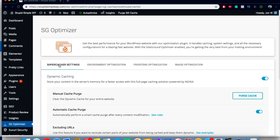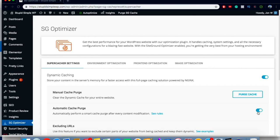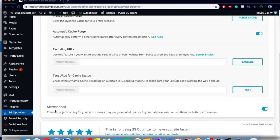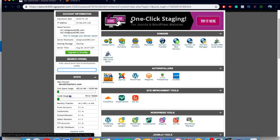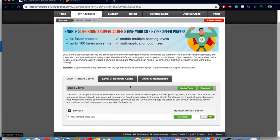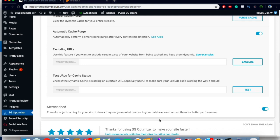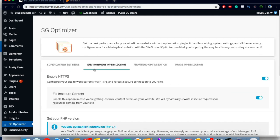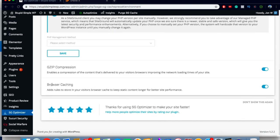I'll quickly walk you through the steps in SG Optimizer. Go to Super Cacher settings and turn on dynamic caching and automatic cache purge. For Memcache, you'll need the second or third tiered plan from SiteGround — if you have that, come to your cPanel, go to Super Cacher, and turn on static cache, dynamic cache, and Memcache. Then come back to the plugin and turn on Memcache there as well. Come to Environment Optimization and turn on Enable HTTPS and Fix Insecure Content. Scroll down and turn on Gzip and Browser Caching.